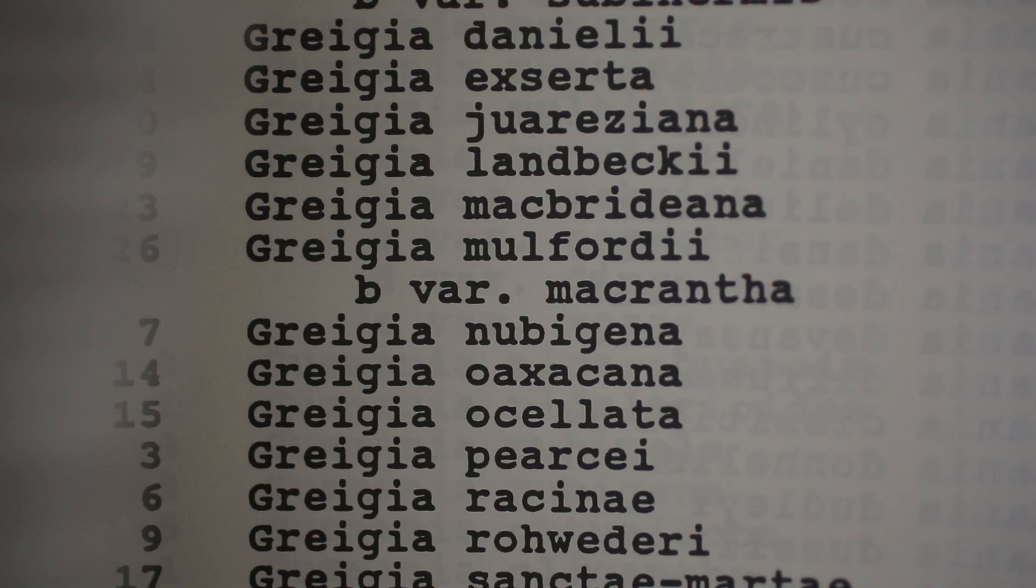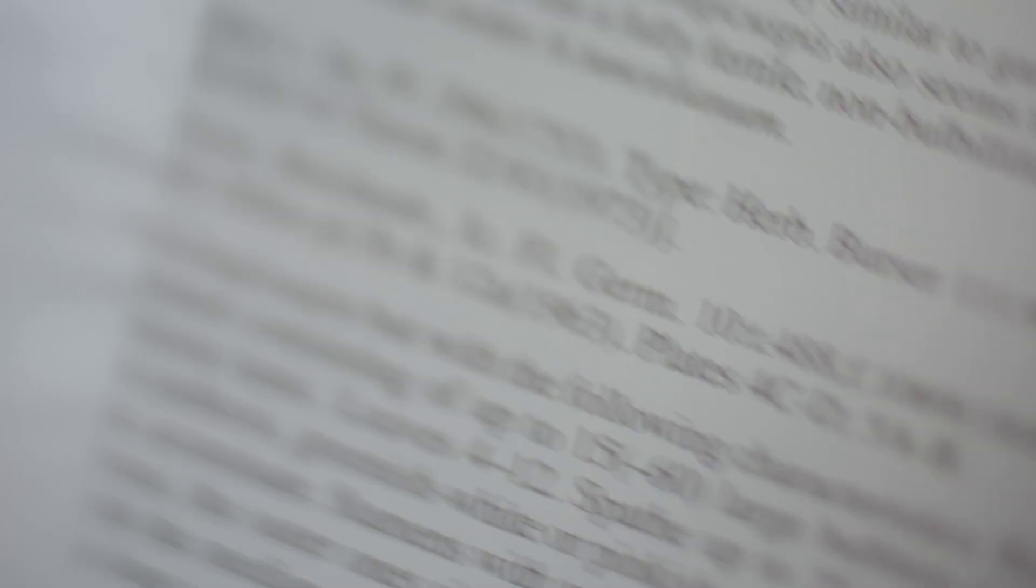And without that, it's meaningless. There are hundreds of thousands, millions of different species. How do you pull all of that information together?